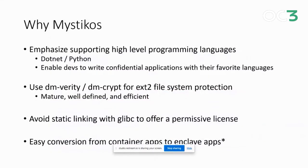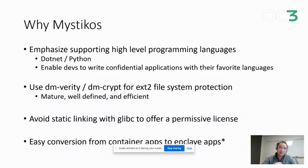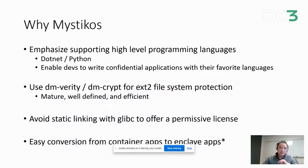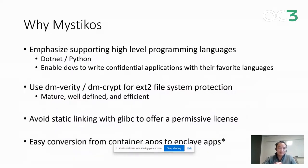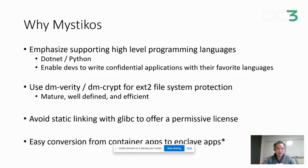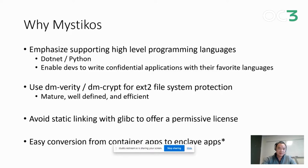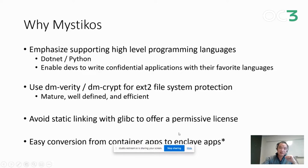So why Mysticos, given we have multiple choices of LibOS? I think we have a few unique advantages. First, we emphasize supporting high-level programming languages like .NET or Python. We make some very heavy investment in Python because we believe this is the key to unlock confidential ML. Second, we use DM-Verity and DM-Crypt for encrypted file system. Third, we went out of our way to avoid static linking with glibc so that we can offer a permissive license. And finally, we provide a very easy conversion mechanism from container apps to enclave apps.